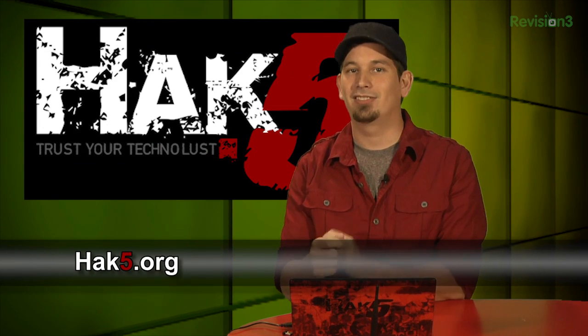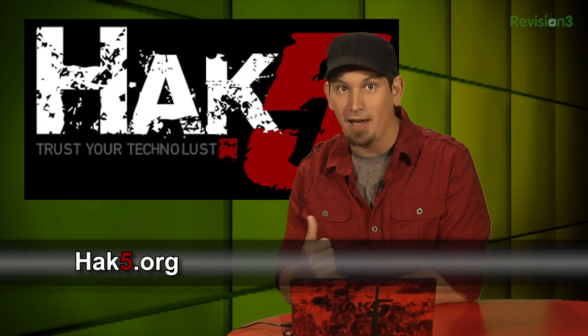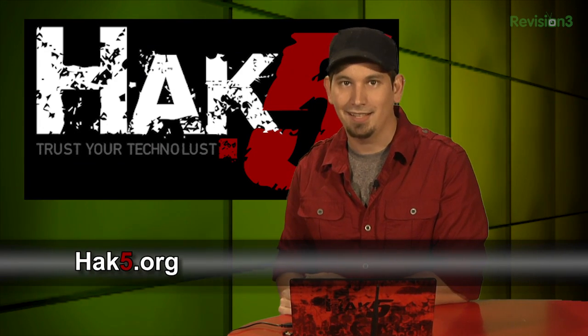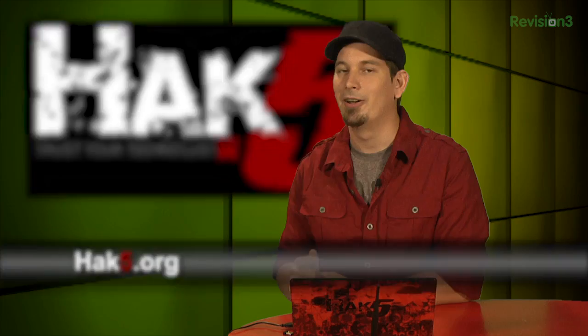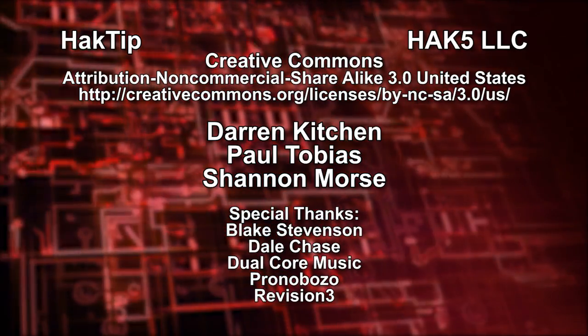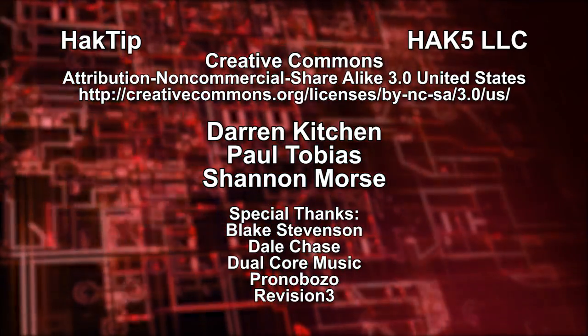And be sure to check out our sister show, Hack5, for more great stuff just like this. I'll be there, reminding you to trust your techno-lust.